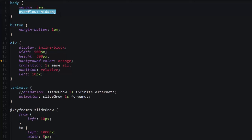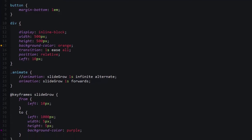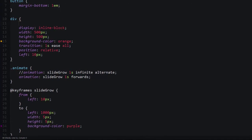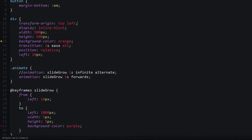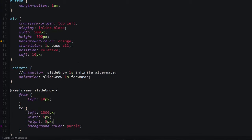The next thing that we did: we added a transform origin top left. This doesn't necessarily help the frame rate as it does help our animation to look the same as it did before we refactored it. If we're going to be changing these properties to transforms, it's not going to look like what it looked like before.